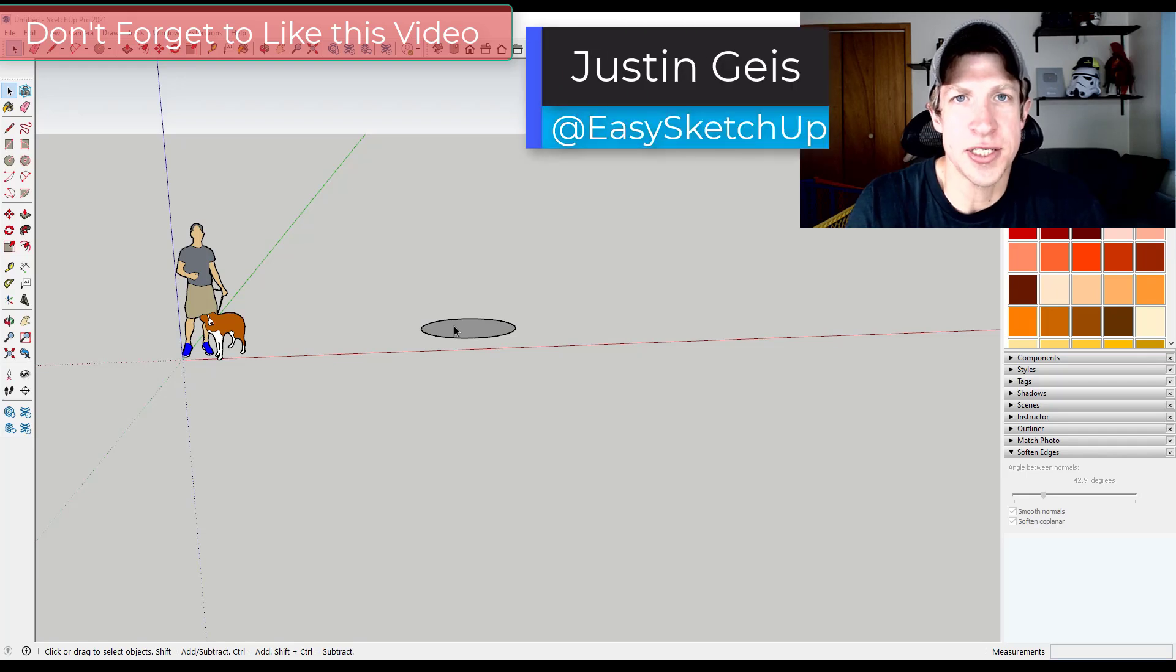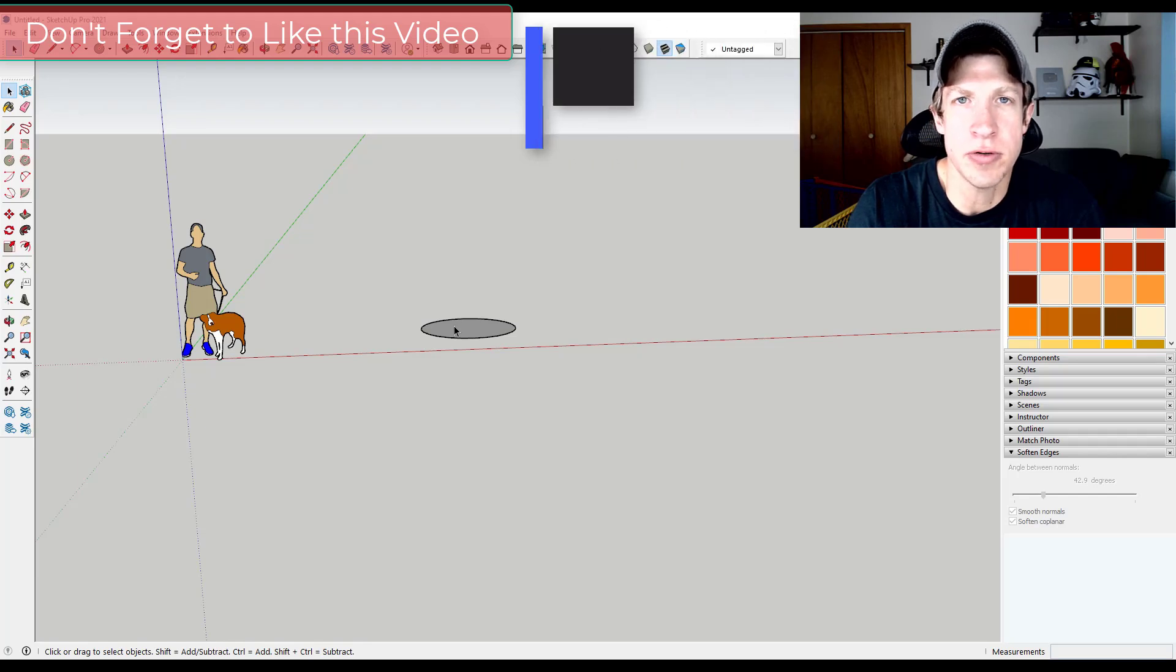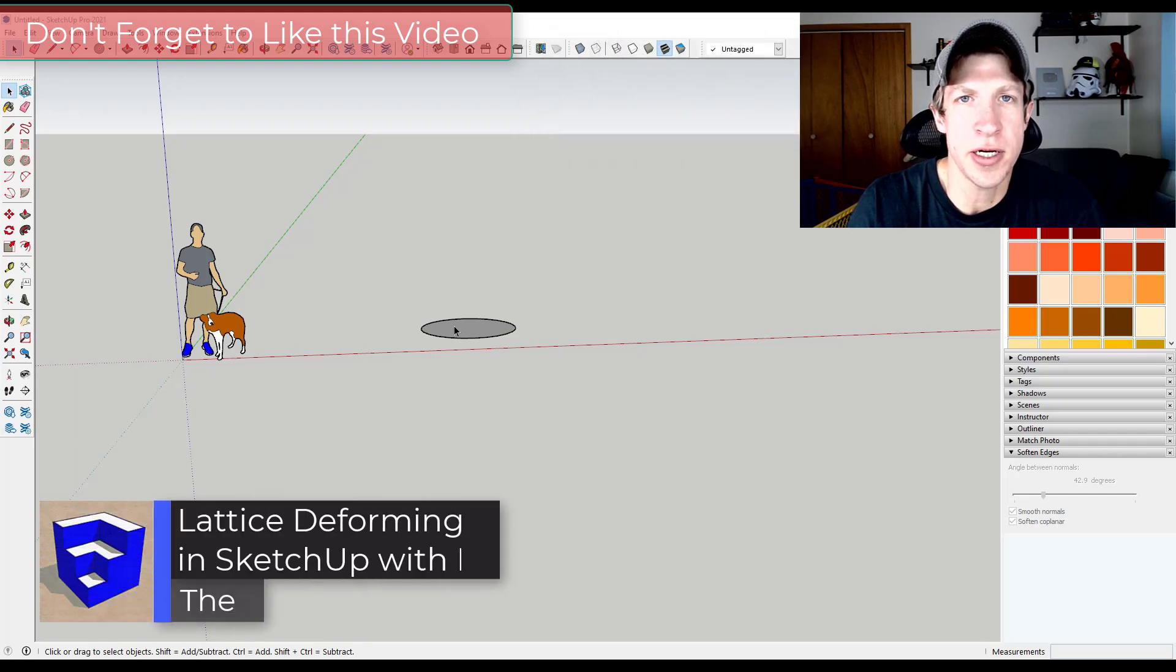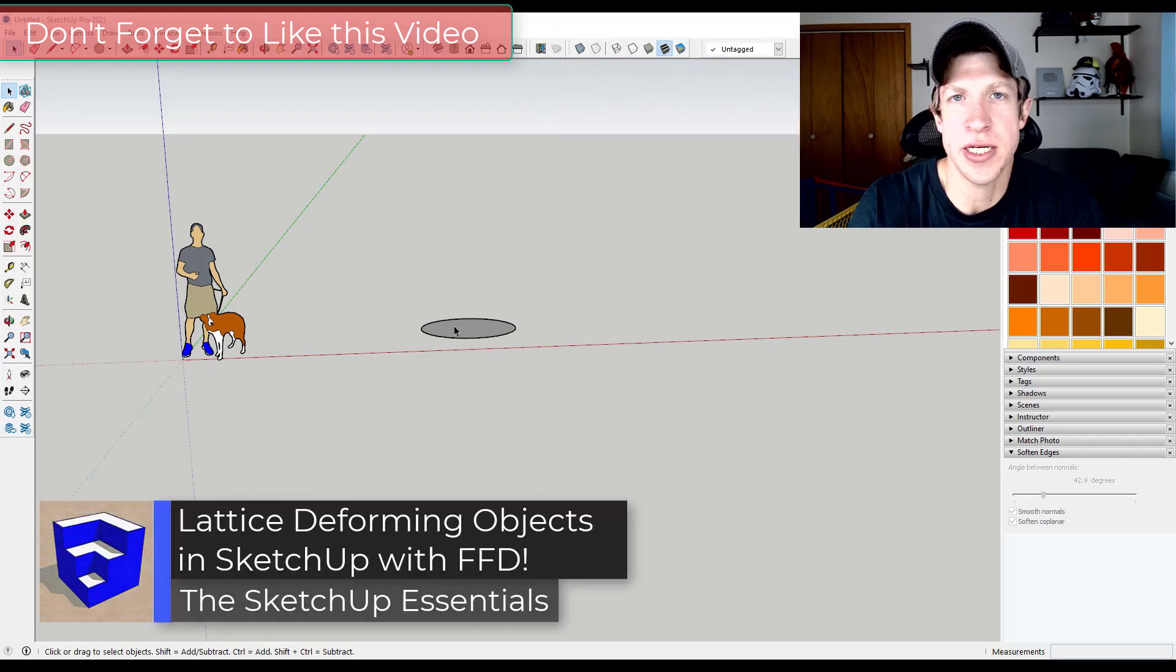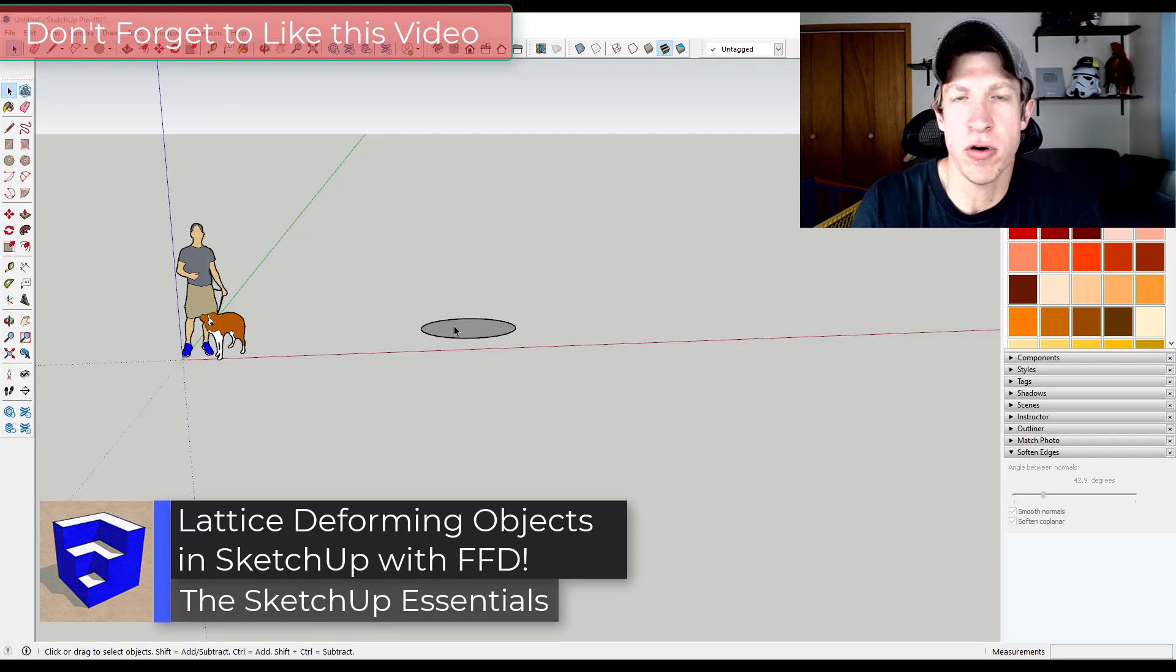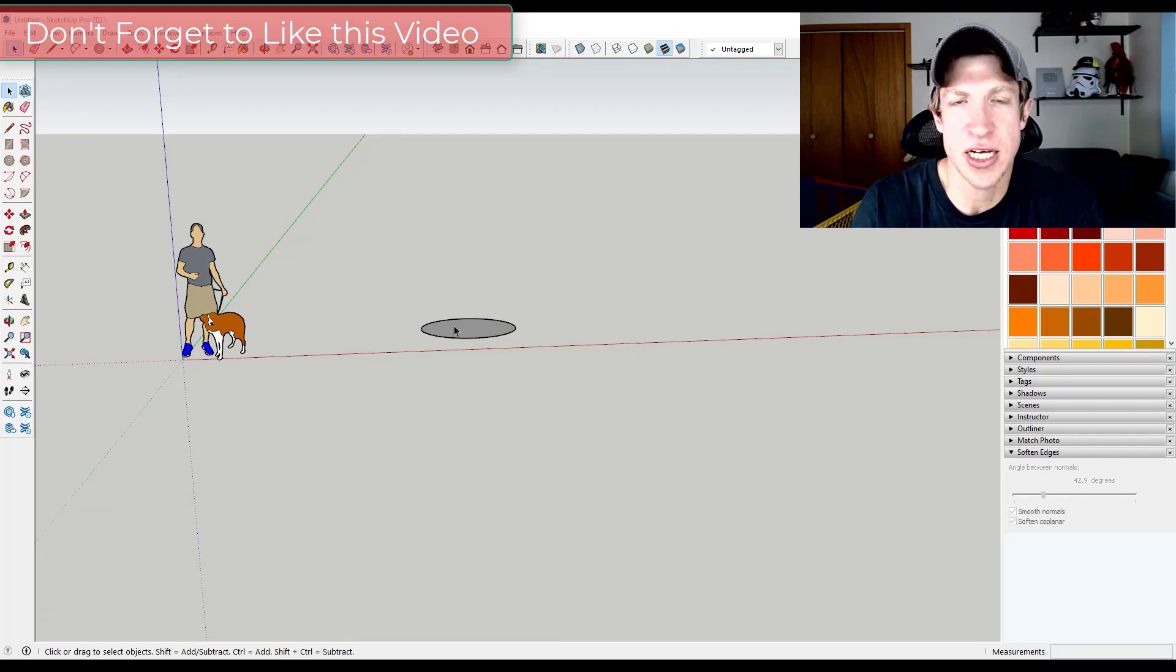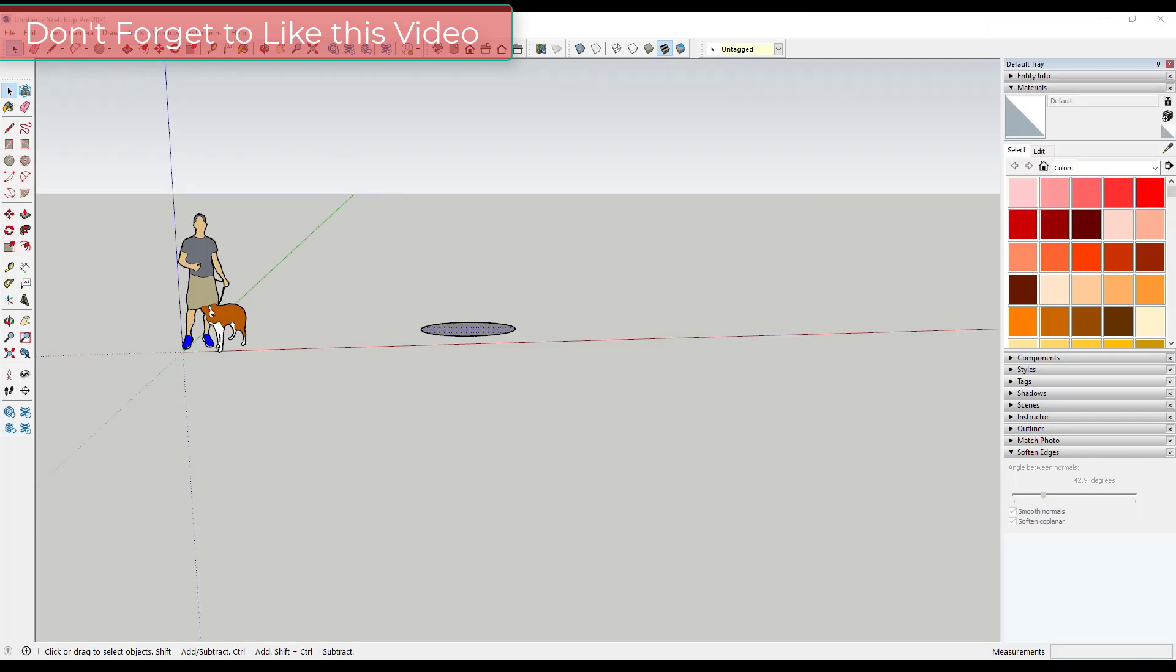What's up guys, Justin here with the SketchUp Essentials, back with another SketchUp extension tutorial for you. So in today's video I want to talk a little bit about the extension FFD and how you can use it to create deformed lattice type shapes inside of SketchUp. So let's go ahead and just jump into it.